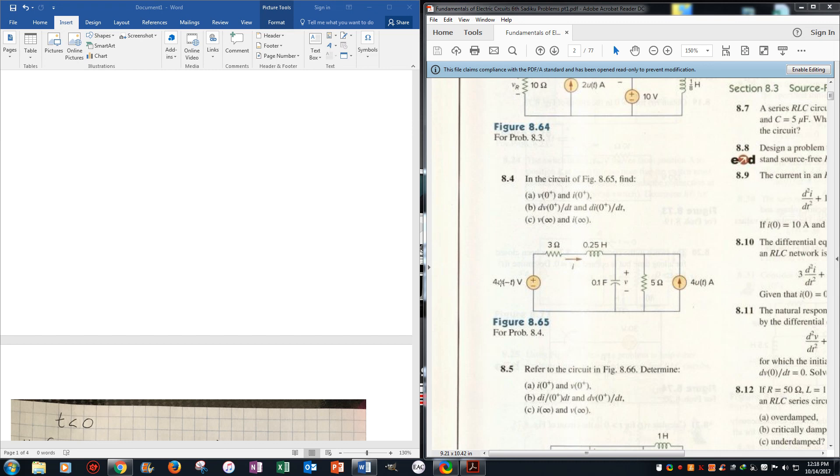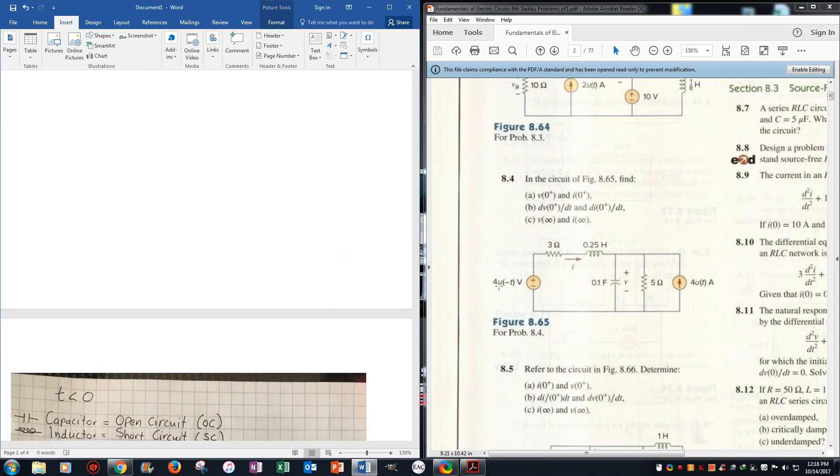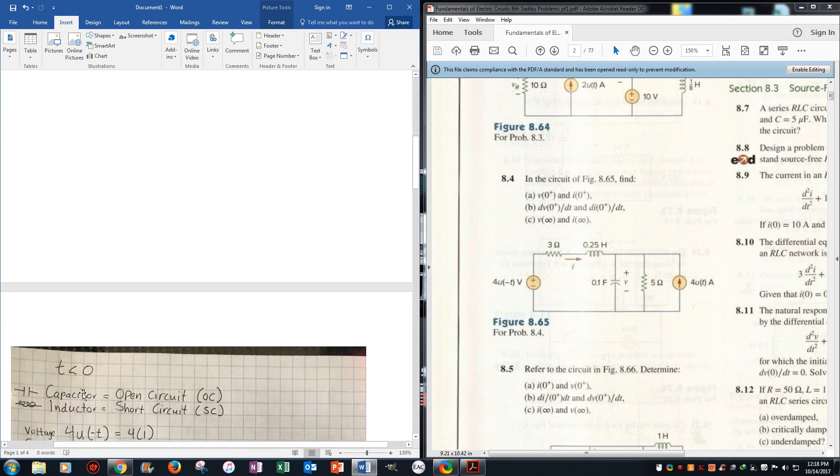The u means it's a step function, so u of t equals 0 when t is less than 0. So now when we go here, but because it's a negative, it flips it around, and we already know that capacitor acts as an open circuit when it's less than 0 and inductor acts as a short circuit.